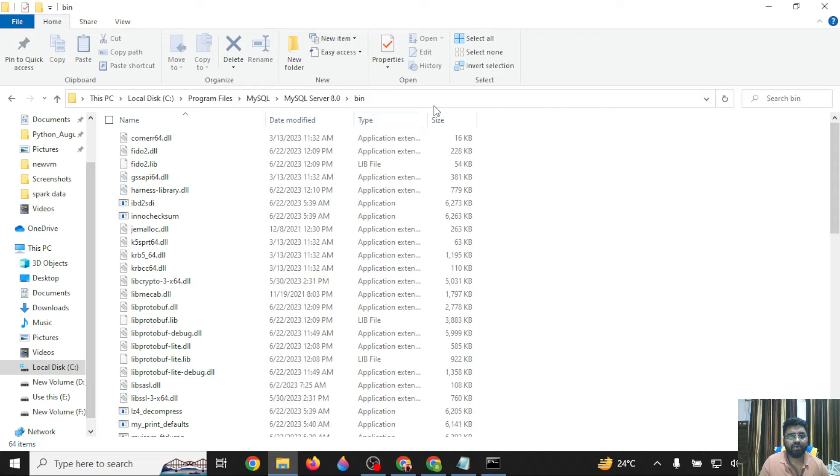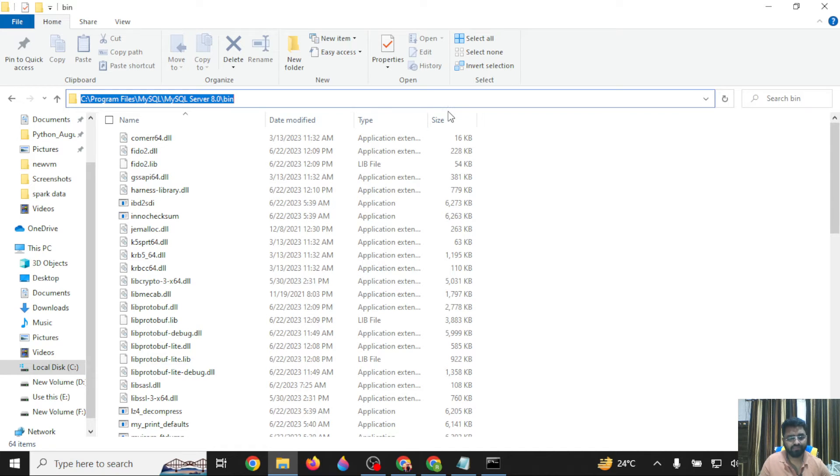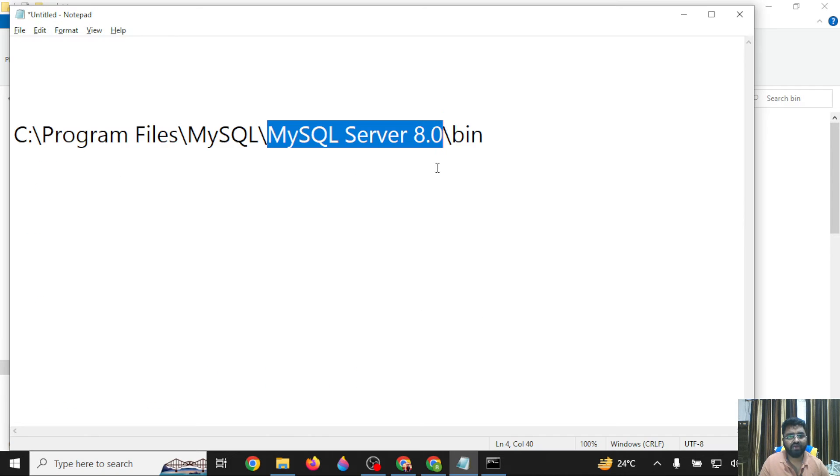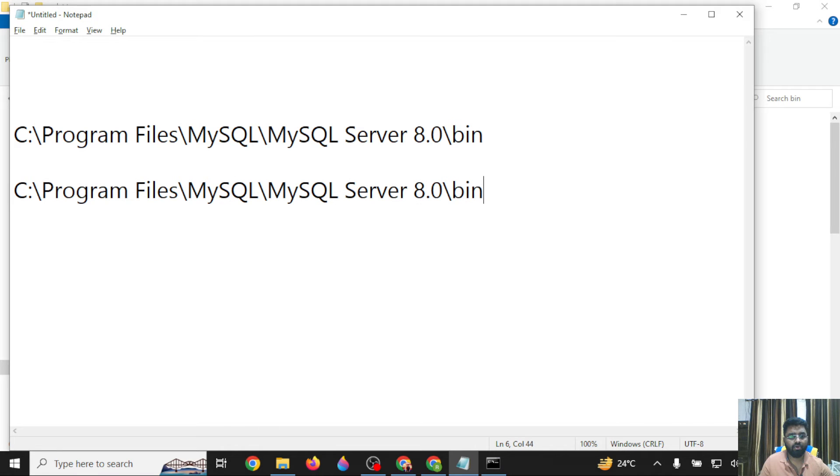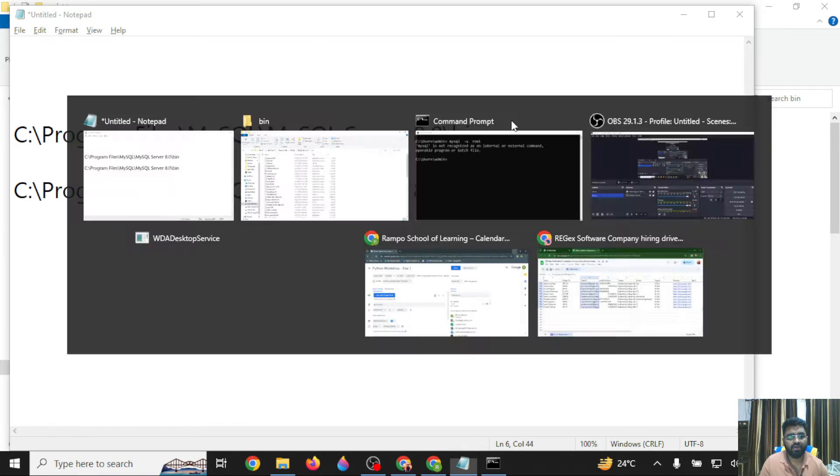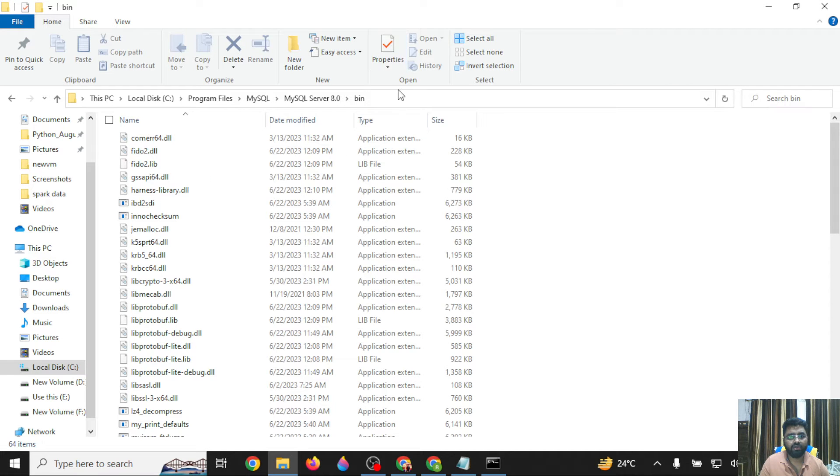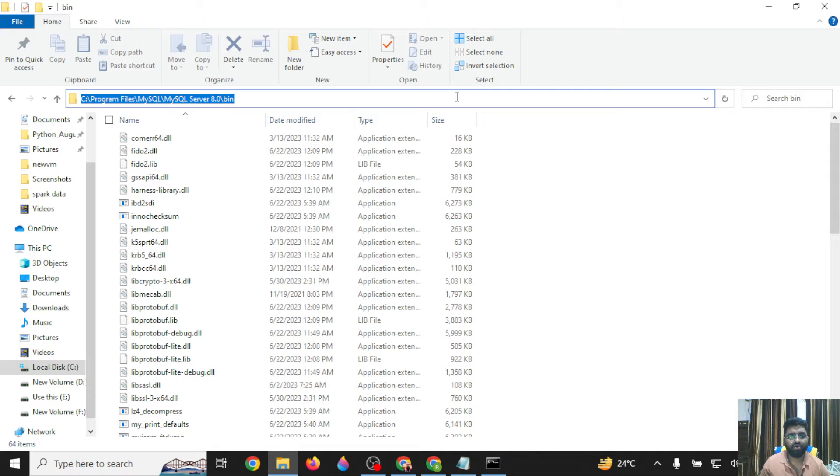Once you open this bin location, you have to copy this path. As you can see, I've copied the location from the top. Copy this location and set this particular path to your Windows setup.